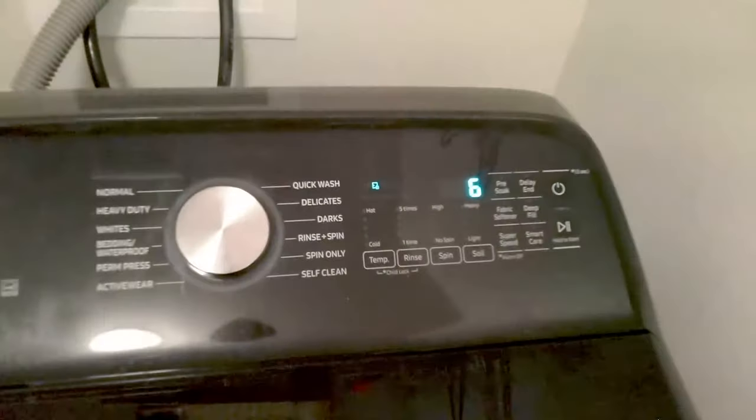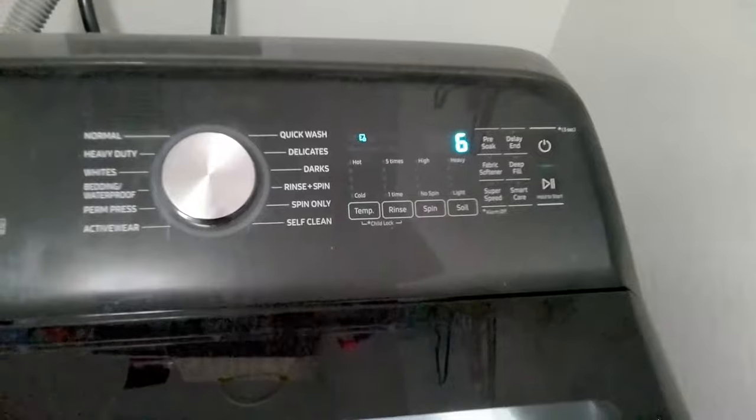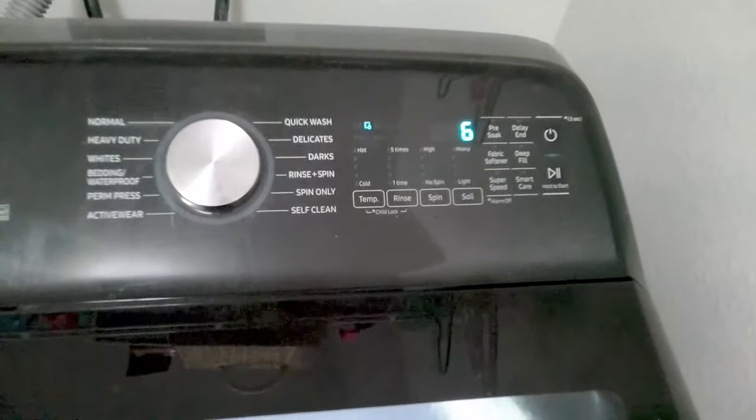Test six is your agitation. Sometimes this takes a while before it starts to agitate because the shifter does have to adjust from spin to agitate. This is a good test just to make sure it's agitating right.